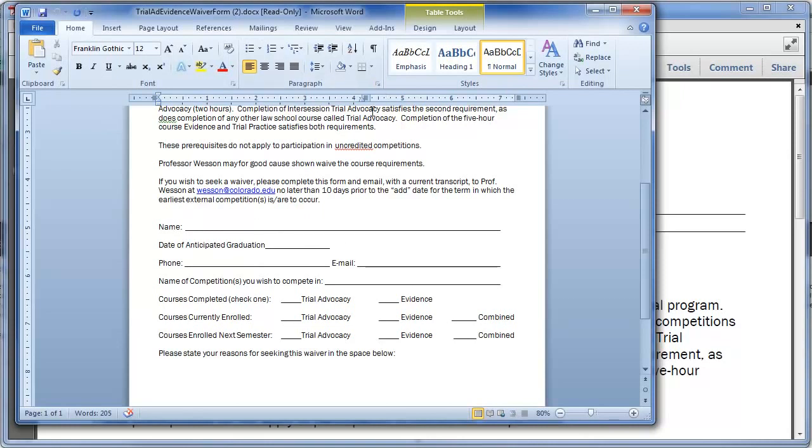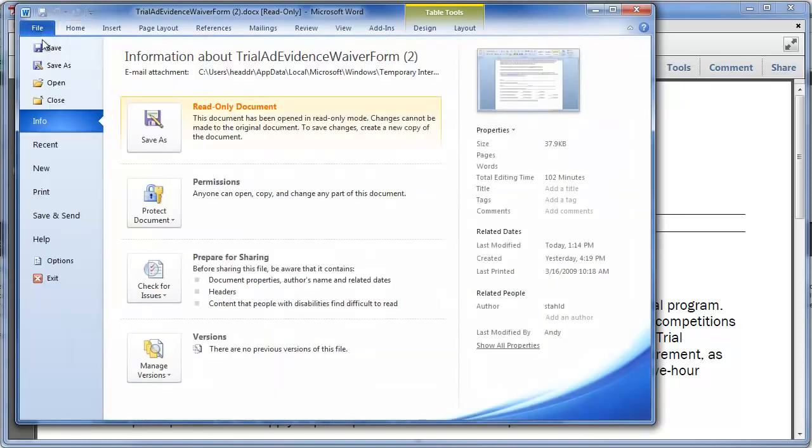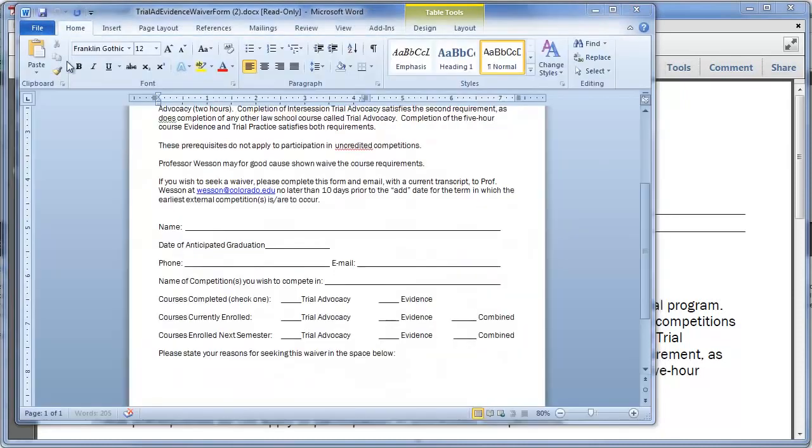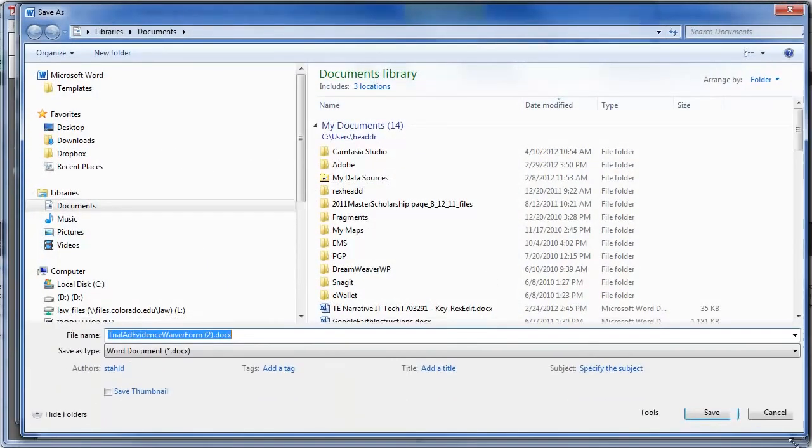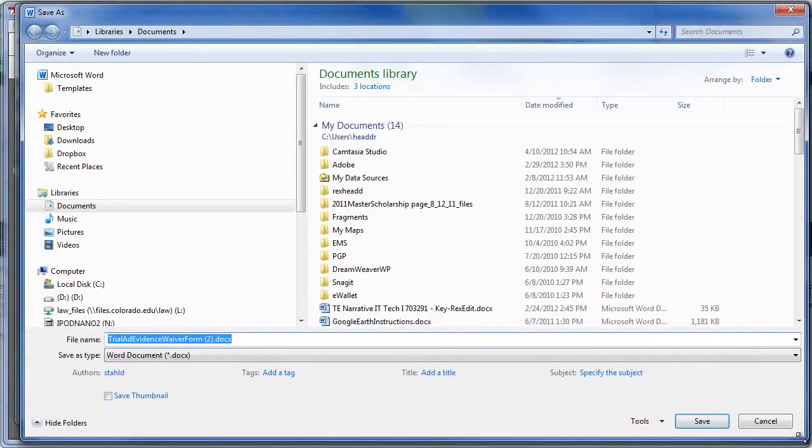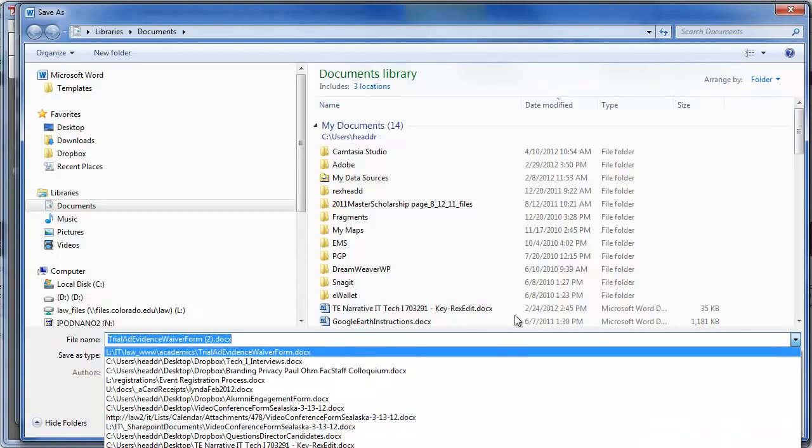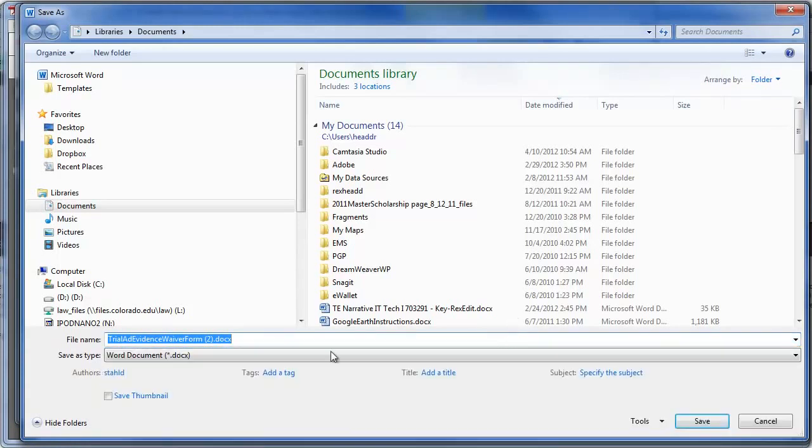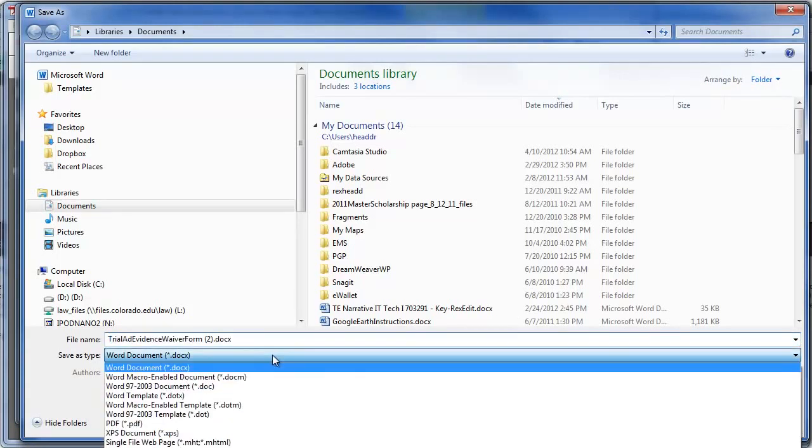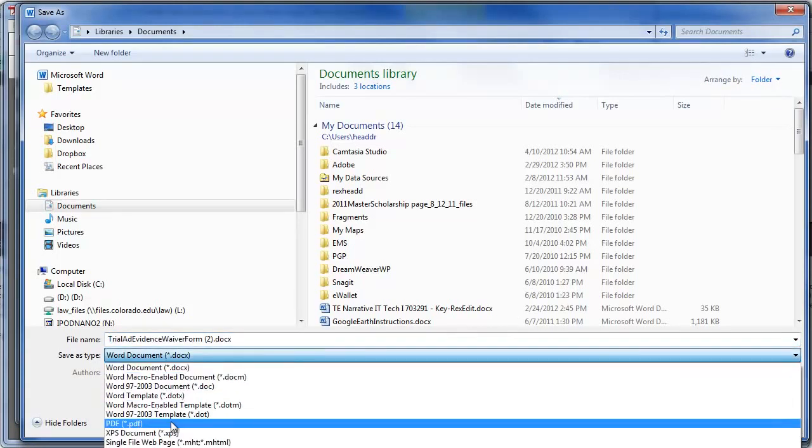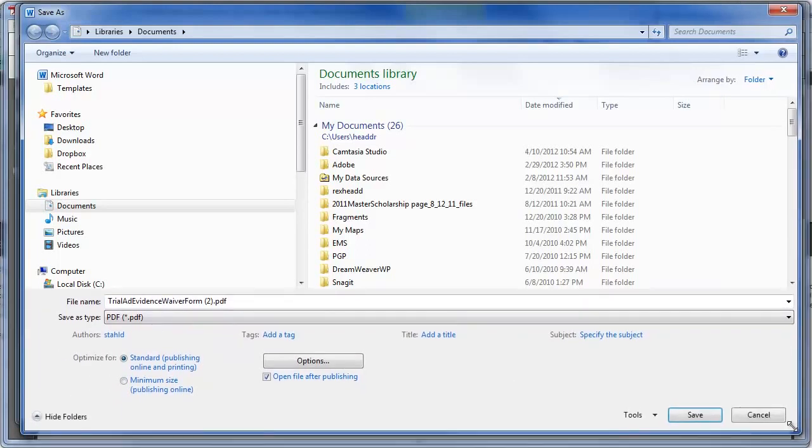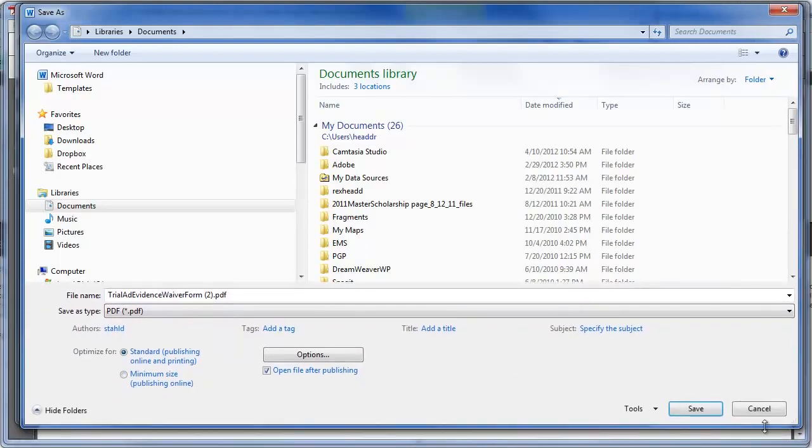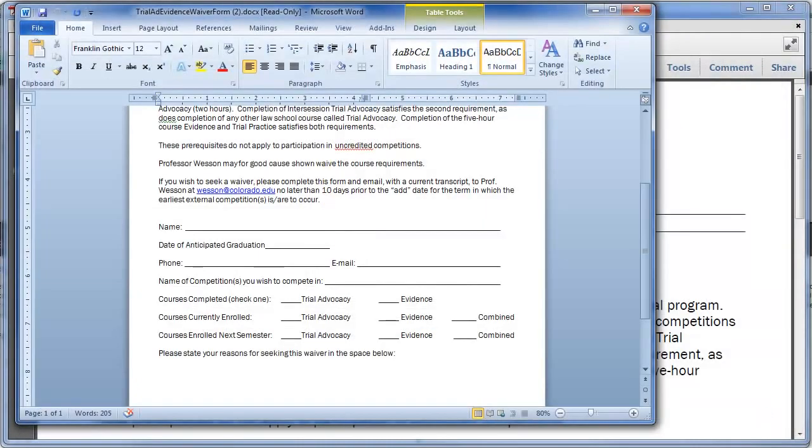So the first step is once you have the Word document, you want to save it as a PDF. So you just do File, Save As, and then you choose, you can call it whatever, but choose PDF there. So you save that. I've already got it saved so I'm just going to cancel that.